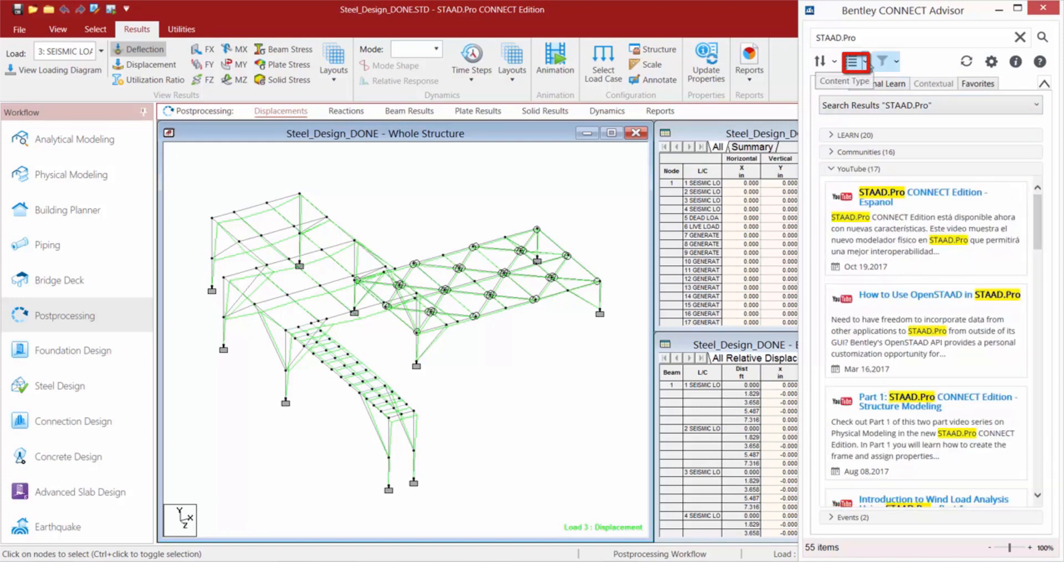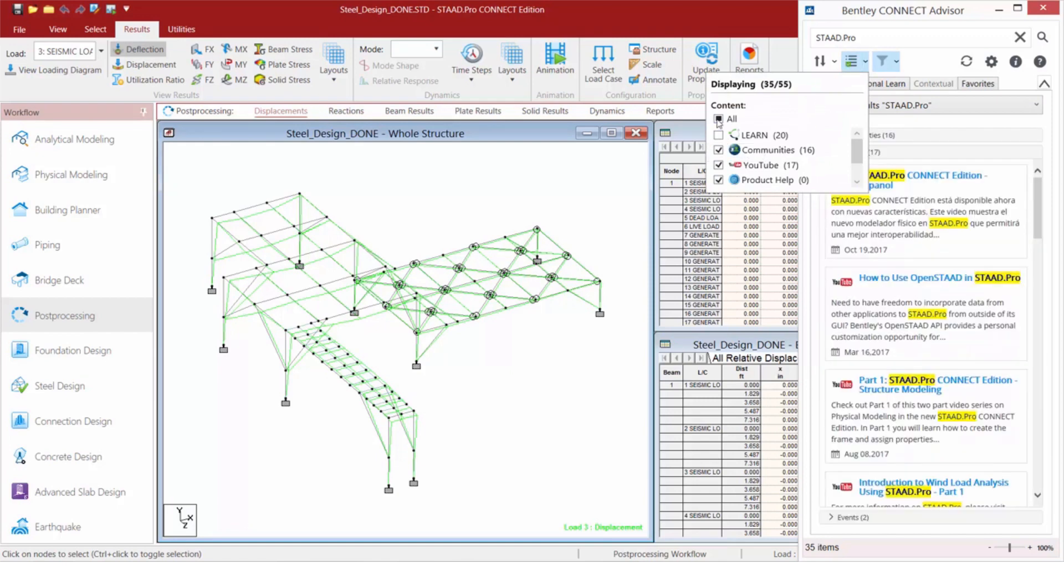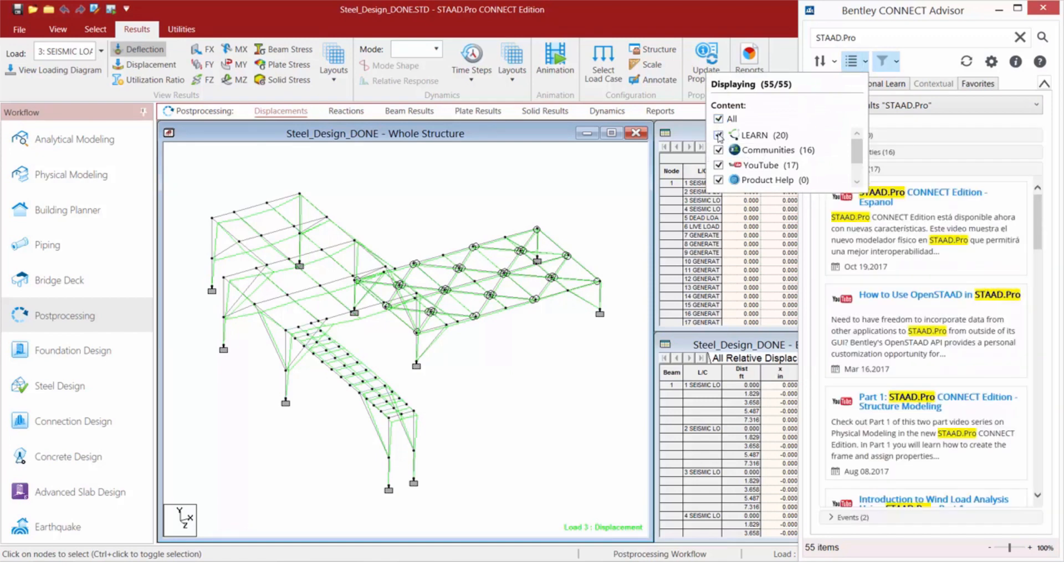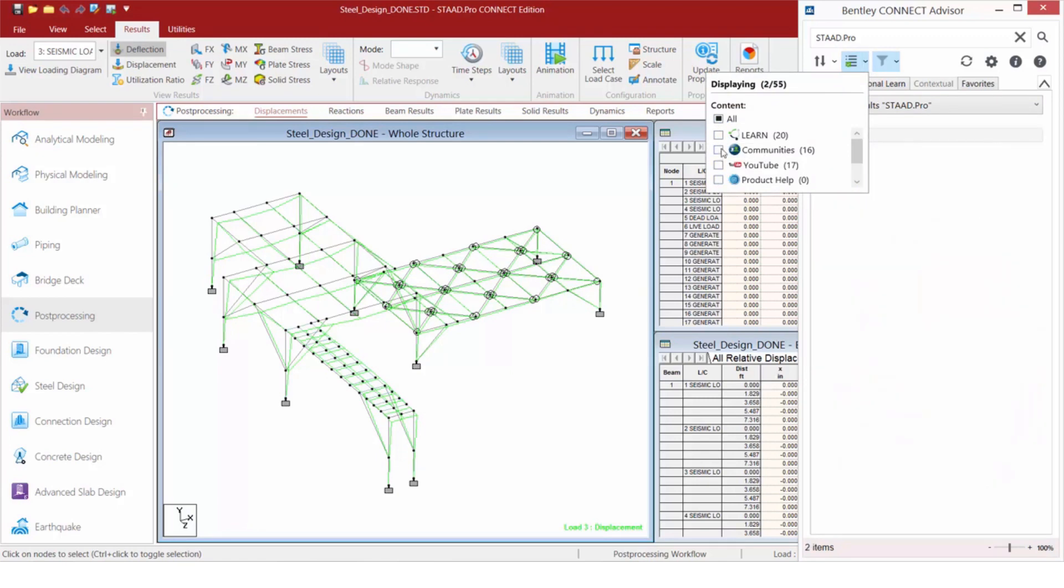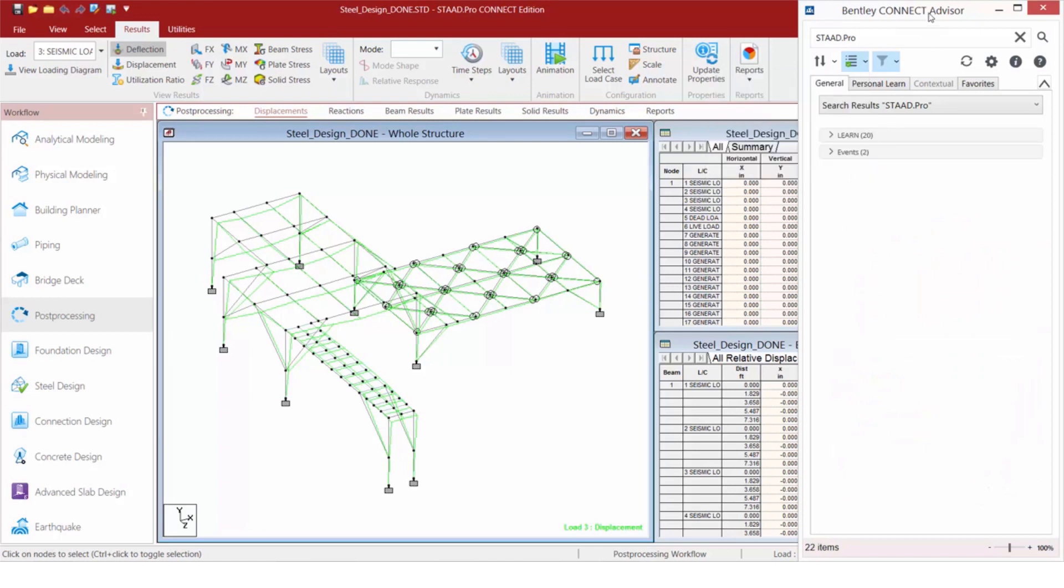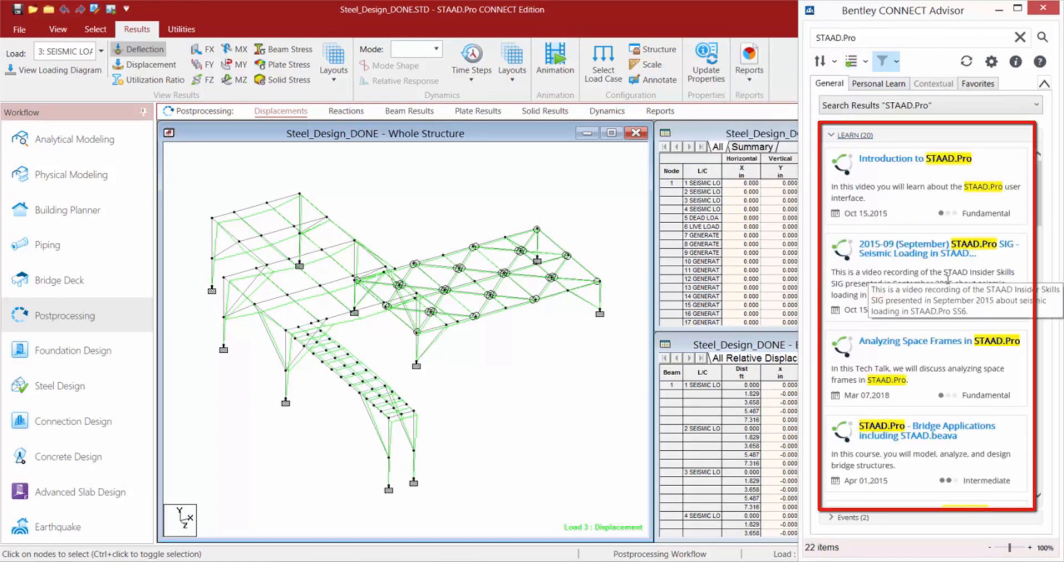Now say, for example, I want to filter on just learning content. I can come up here and select the Bentley Learn information. And this will provide me quick access to a lot of the materials that we have available for STAD Pro.